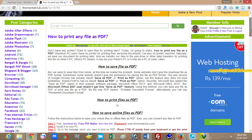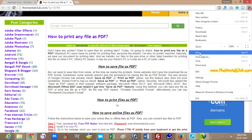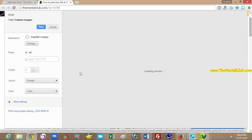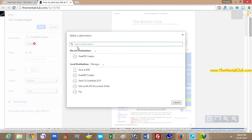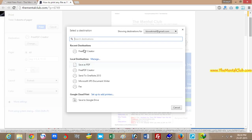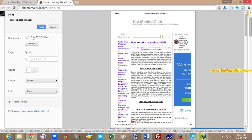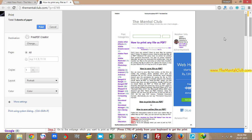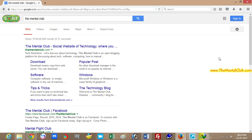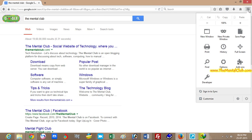Now you can print any file as PDF. Go to the print option and change the default printer — set it as free PDF creator. Google Chrome already has a save-as-PDF option, but if you use Firefox to print a file, you have to install this PDF creator software.